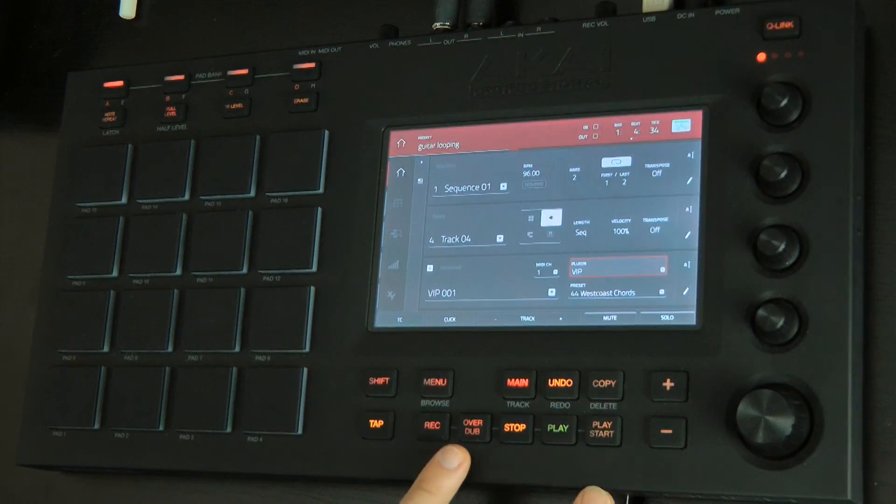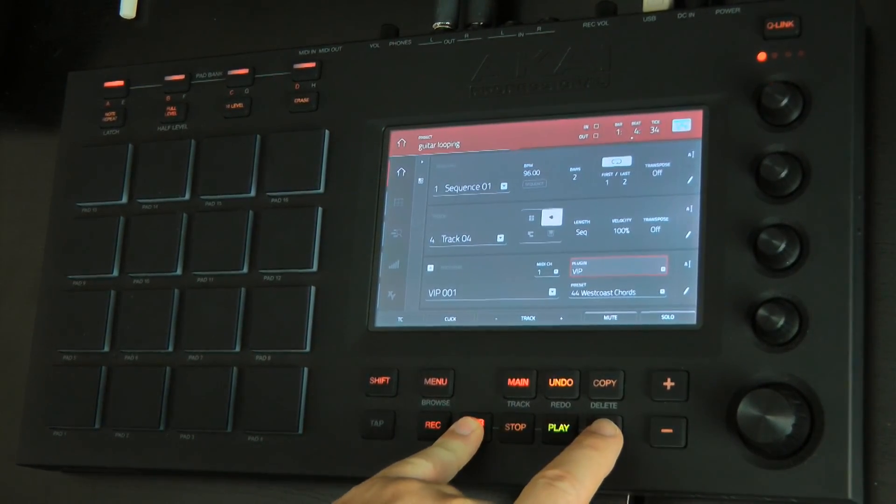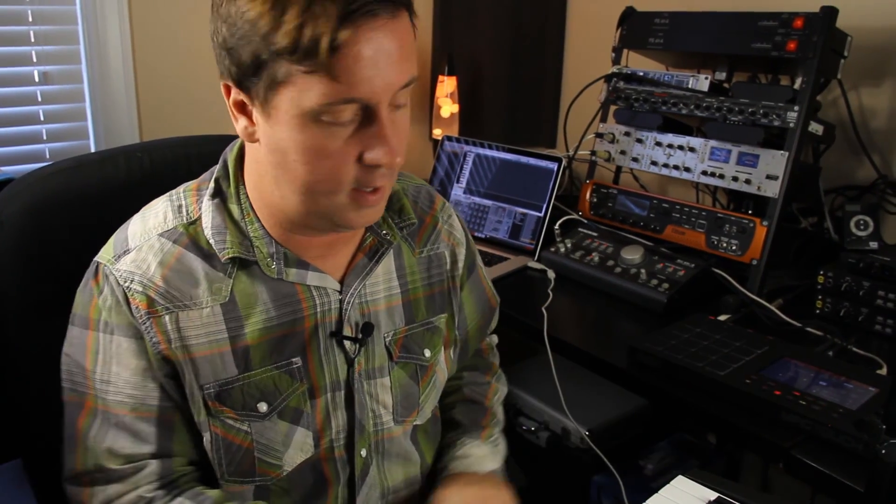Let's lay something down with MPC. I'm going to press overdub and play start — I'll get a one bar count in and I can lay down my track.